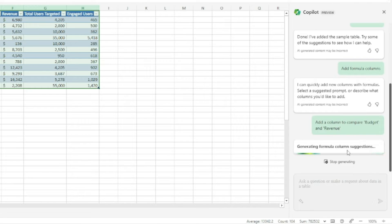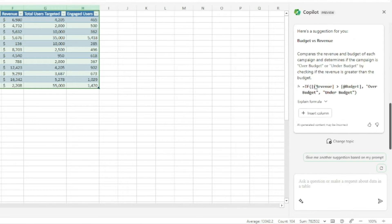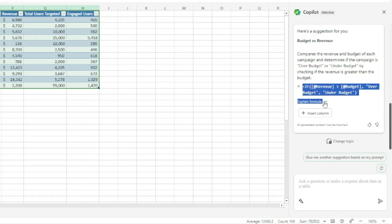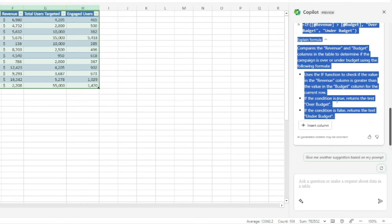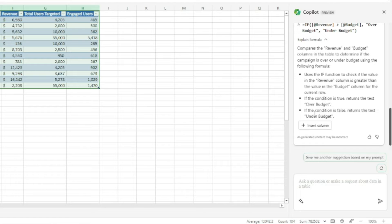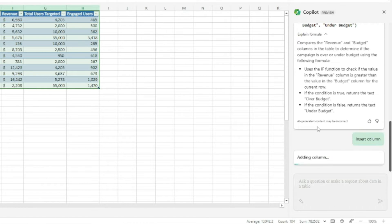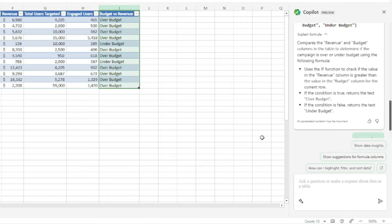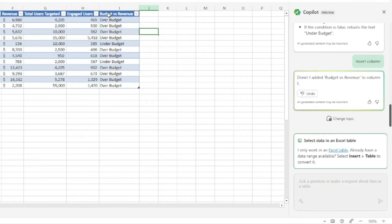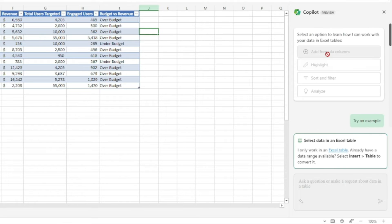Copilot is generating formula column suggestions right away. It created a formula for you and you can click 'Explain Formula' to have it explain the logic. You can then click 'Insert Column' to add a budget versus revenue column directly to your data, which will show whether each campaign is over or under budget. This is how you add formula columns with Copilot Pro.